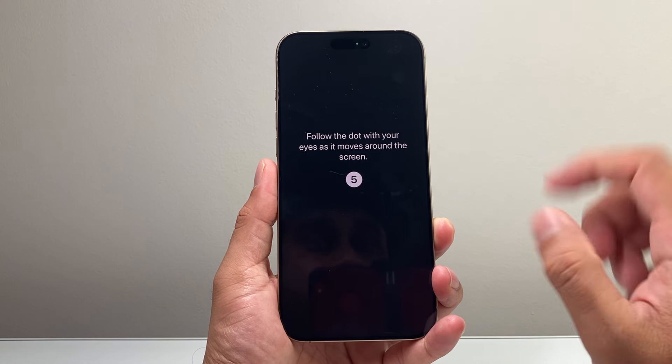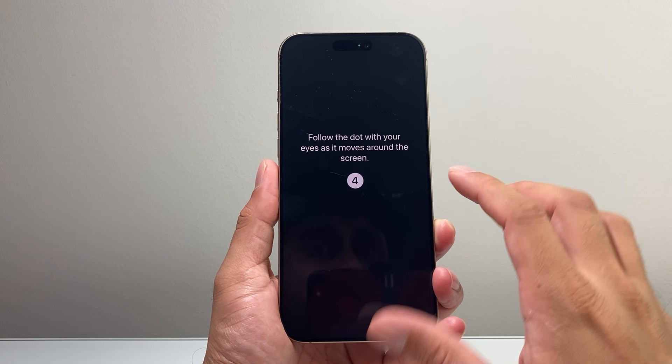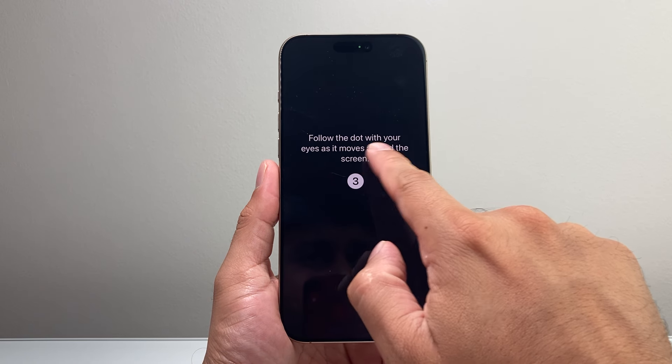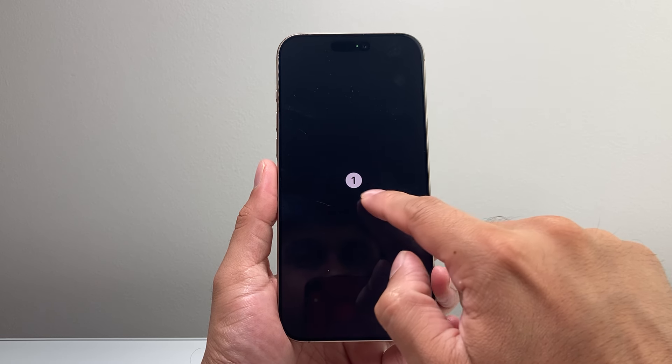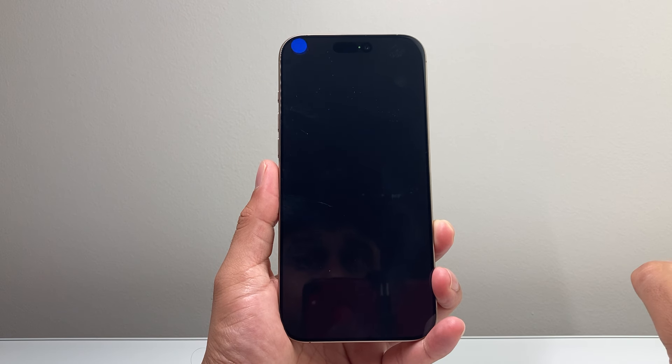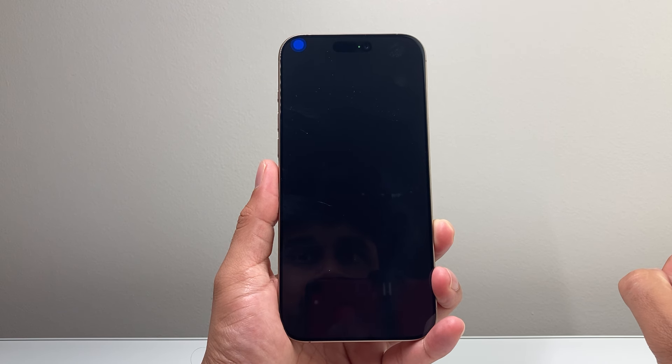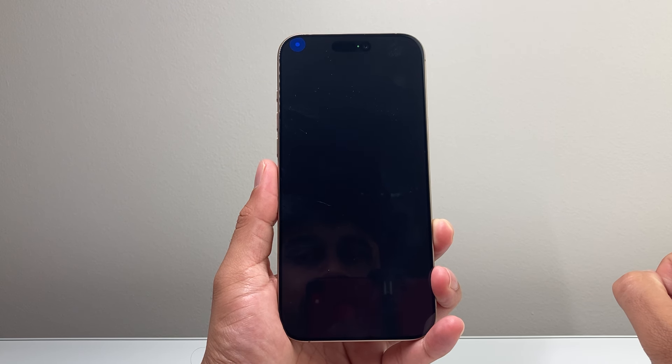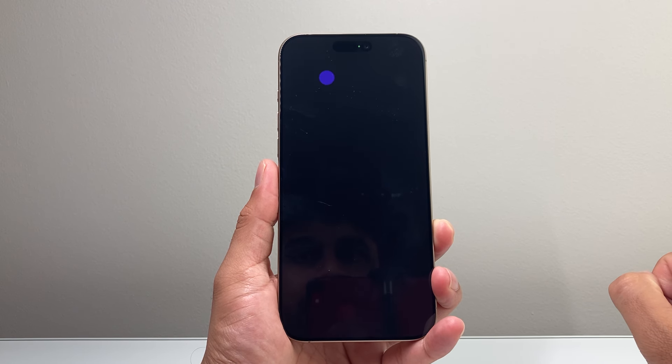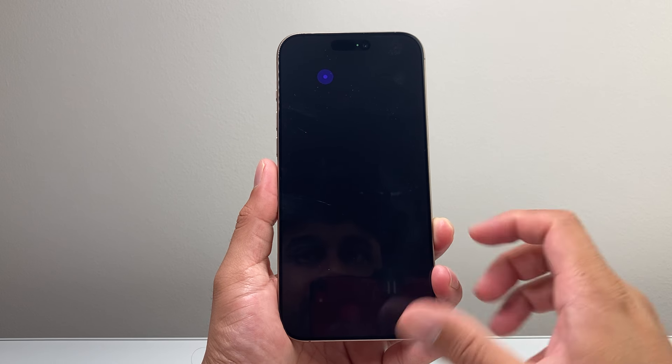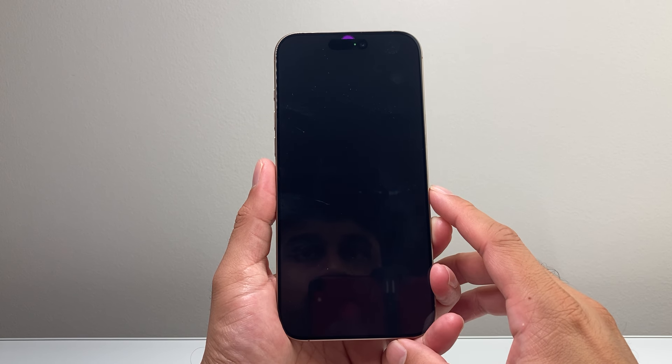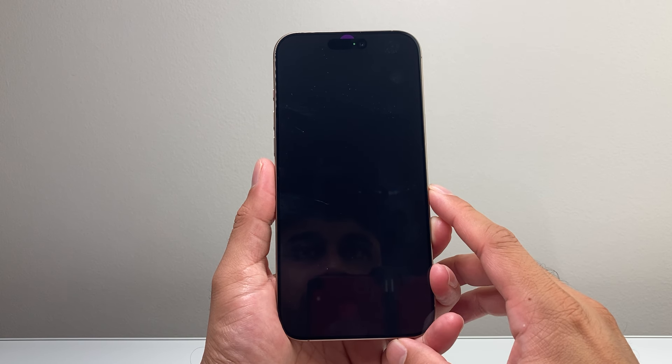And once you turn that setting on, you need to follow with your eyes the dots that are going to be on the screen so that it can start detecting your exact eye movements.